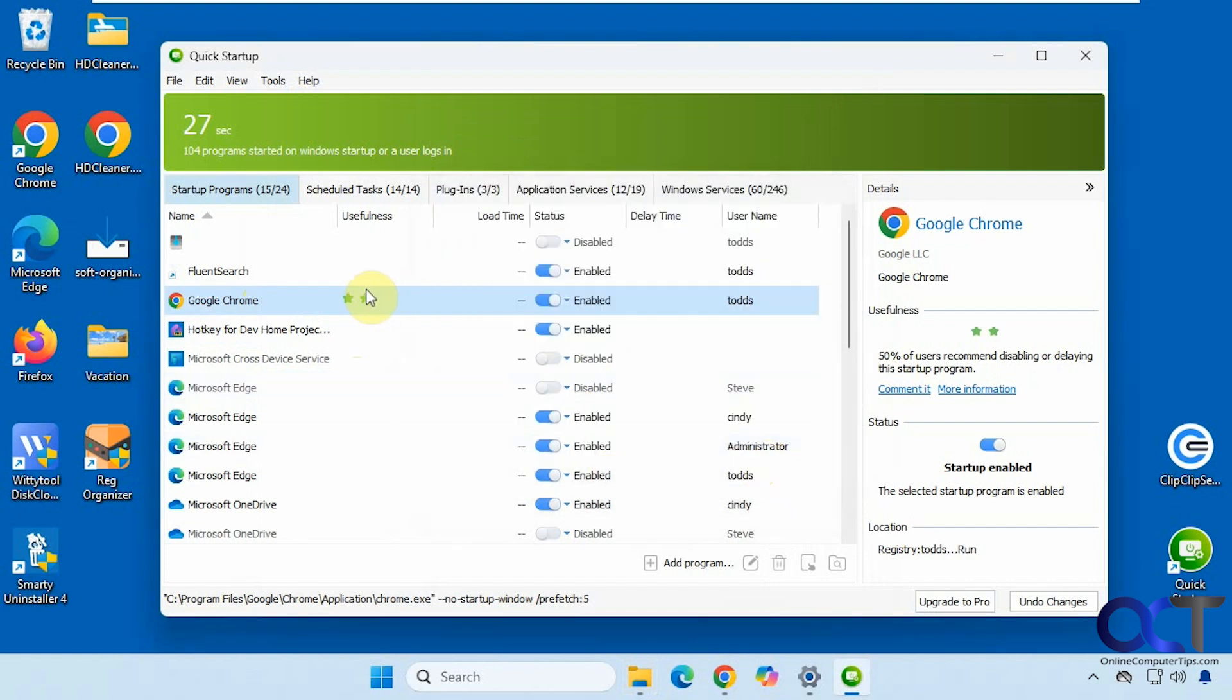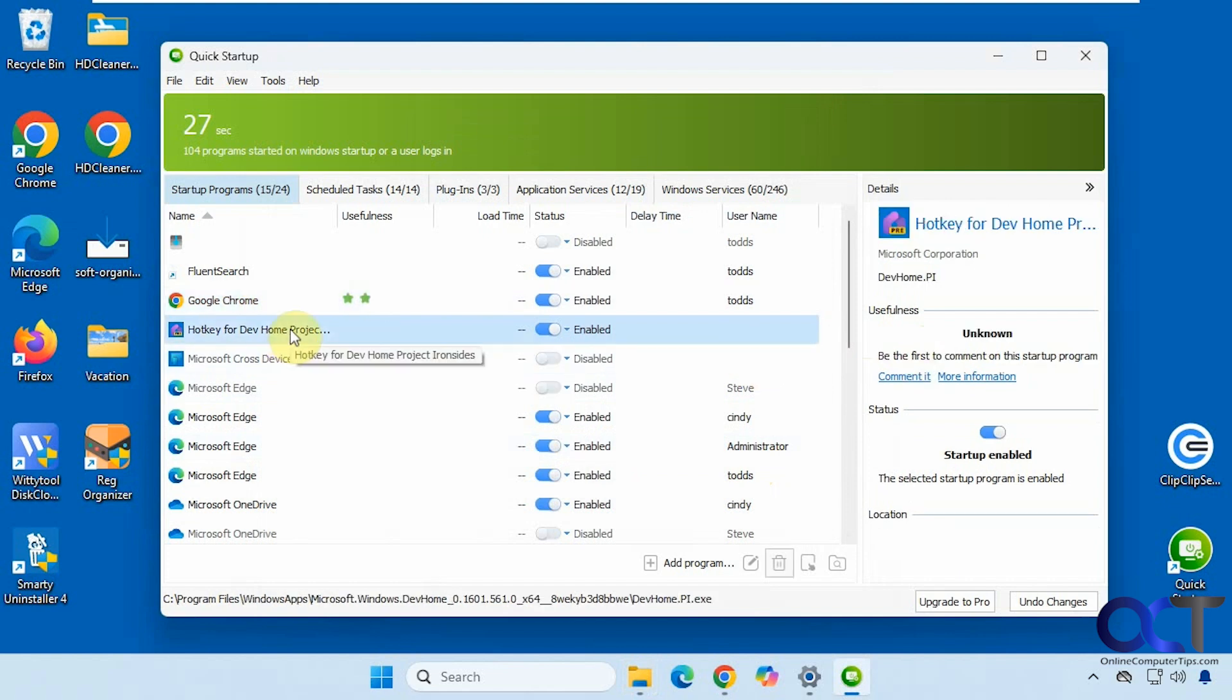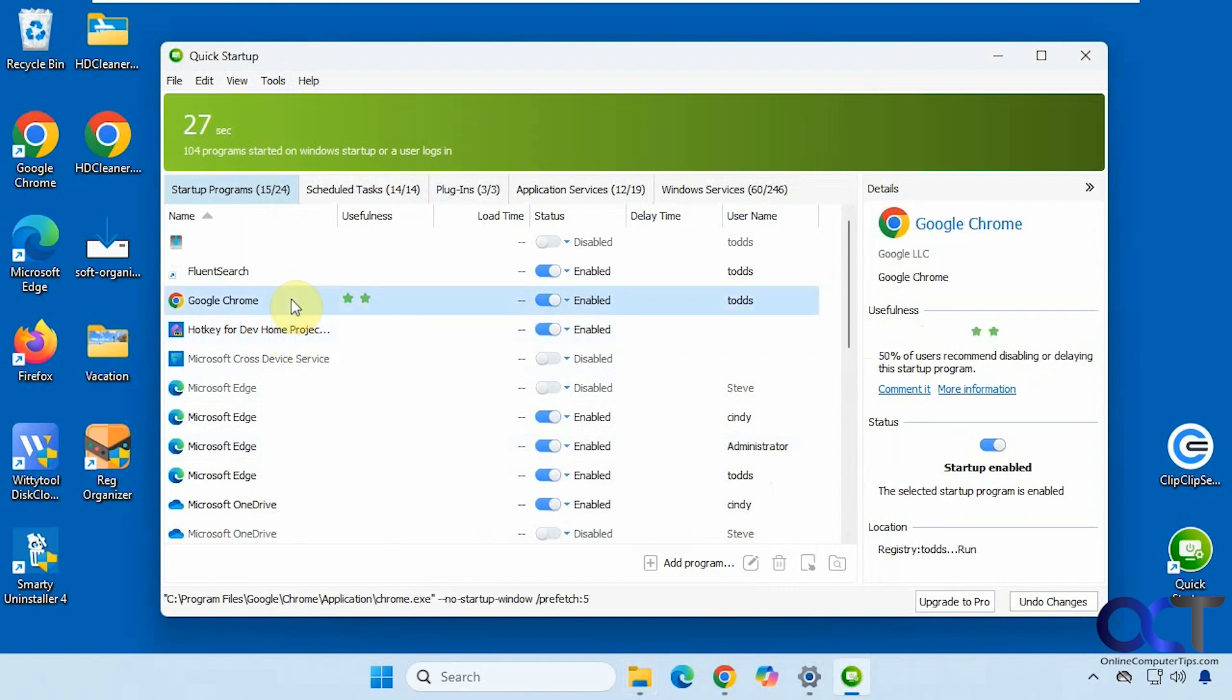And you can see here for this usefulness part, it shows you on the side here, 50% of users recommend disabling or delaying startup of this program. And this one doesn't have any usefulness rating there. And you can see it shows you the location there, also that it's enabled.